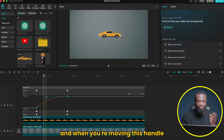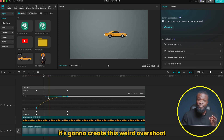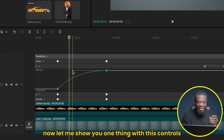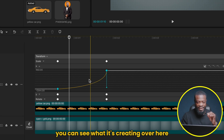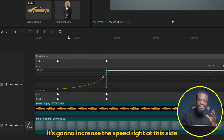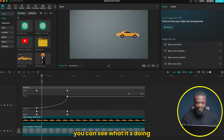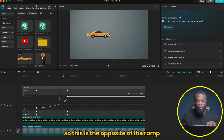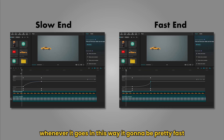When you're moving this handle, make sure it stays on the straight line — don't let it go up and down, it's going to create a weird overshoot. Now when I click on the handle and drag it down, you can see what it creates. This time it's going to increase the speed at that side — it gives us a fast ending. So this is the opposite of the ramp: whenever it ramps, it's going to be slow; whenever it dips this way, it's going to be fast.